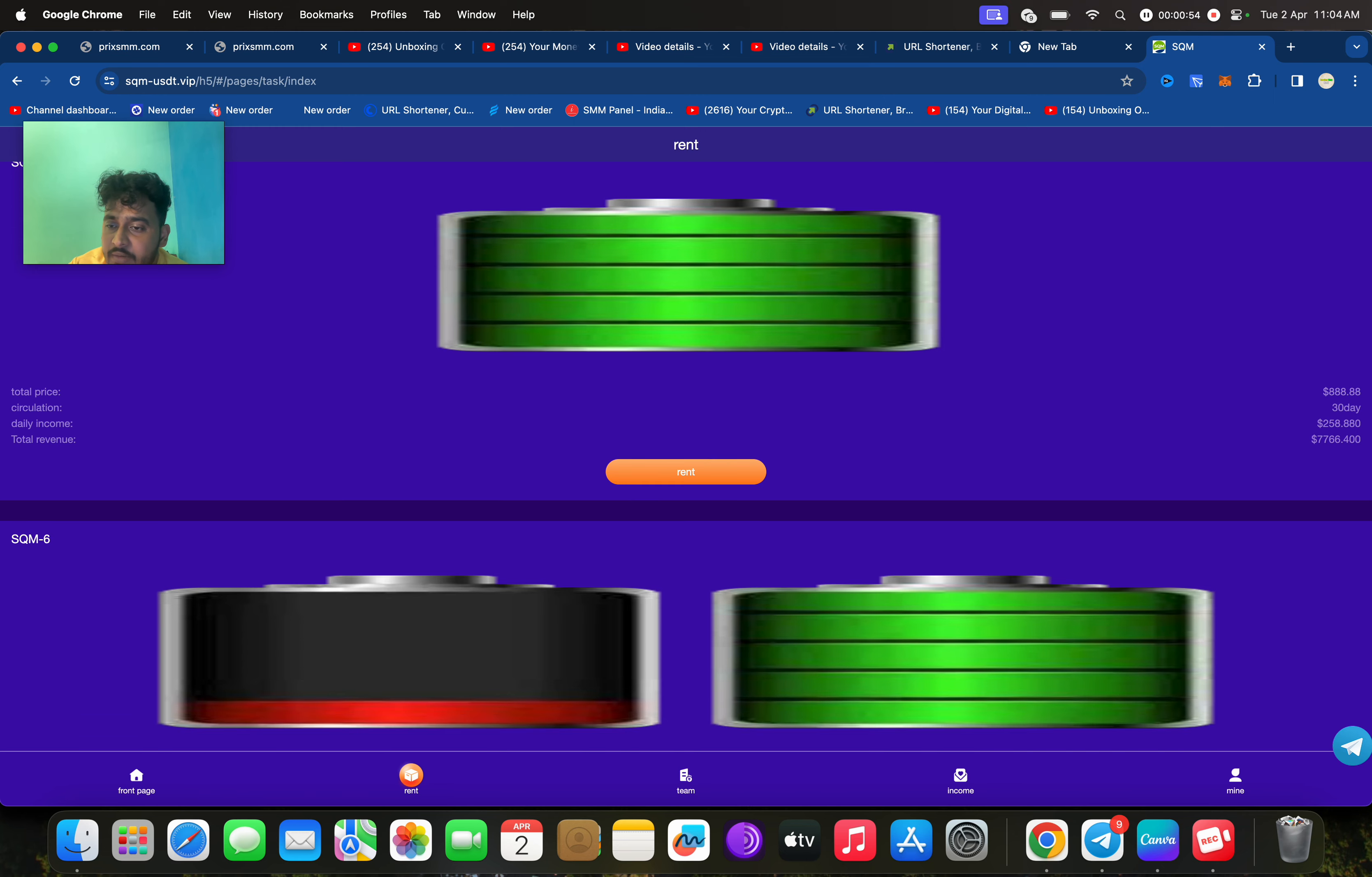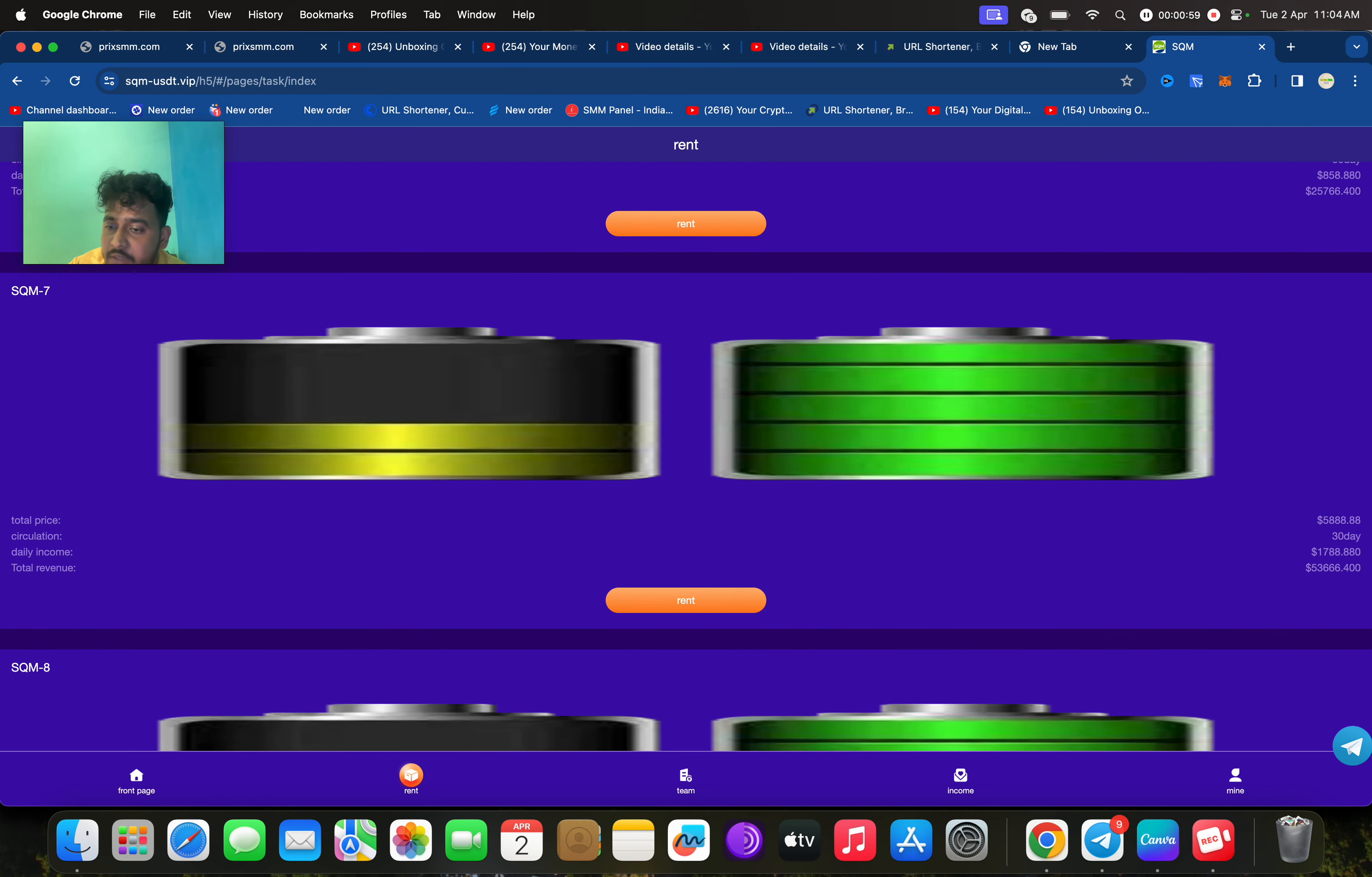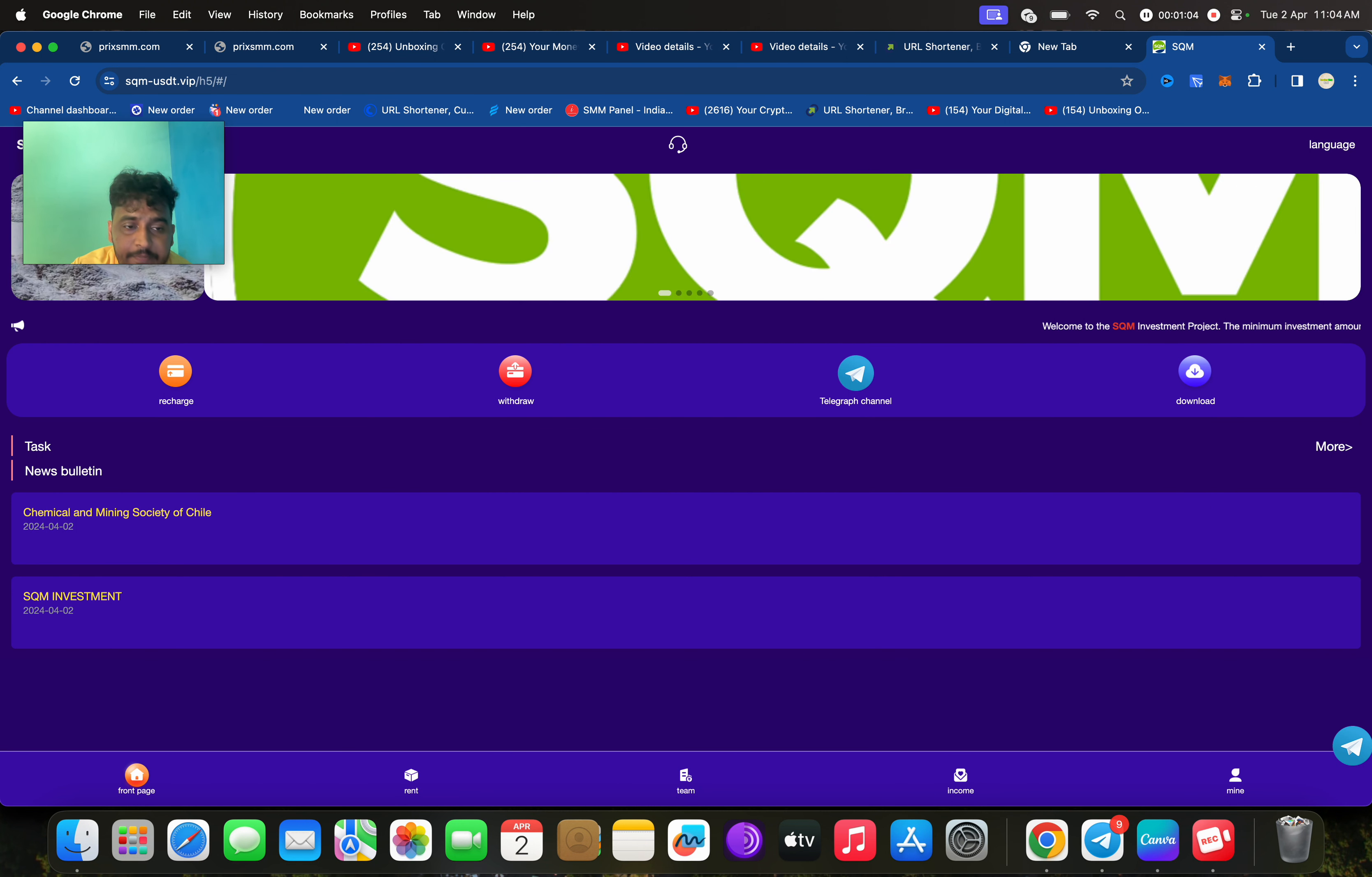For 788 you will get 258, for 2888 you will get 858, and for 5888 you will get 1788. Basically, if you deposit more you can make more profit.